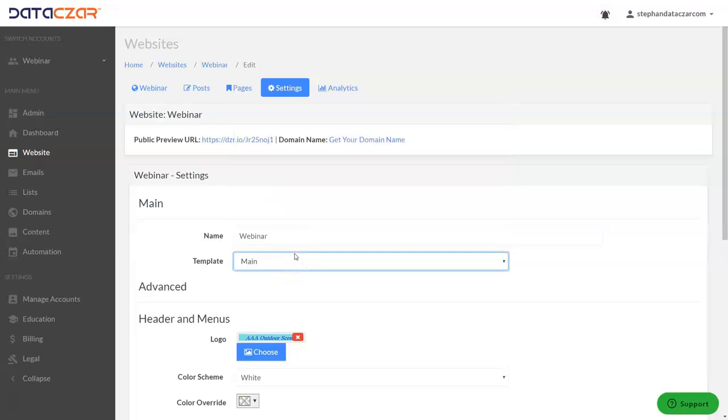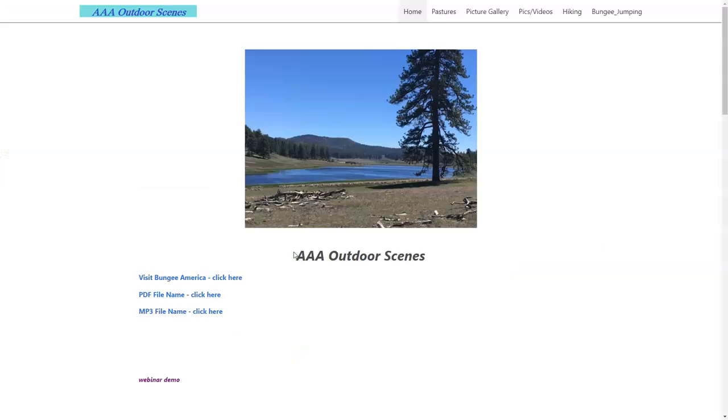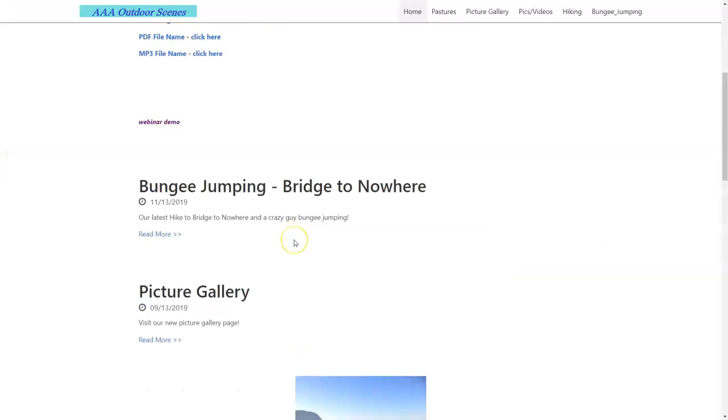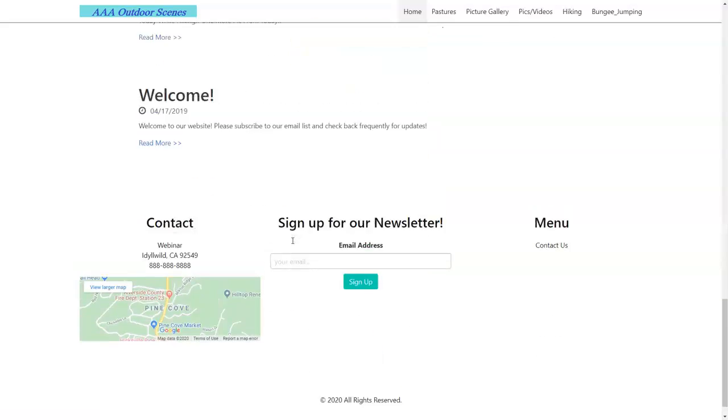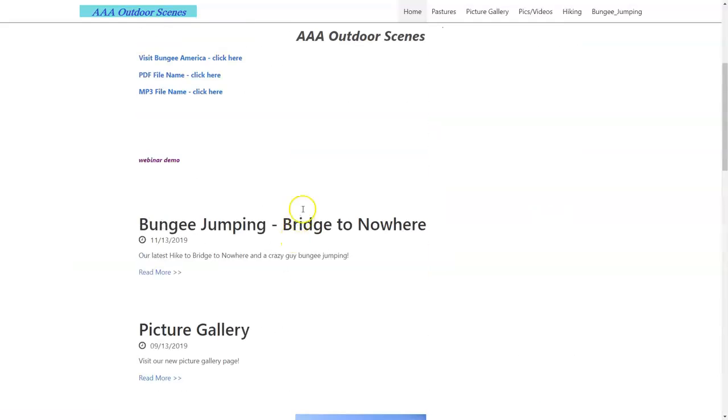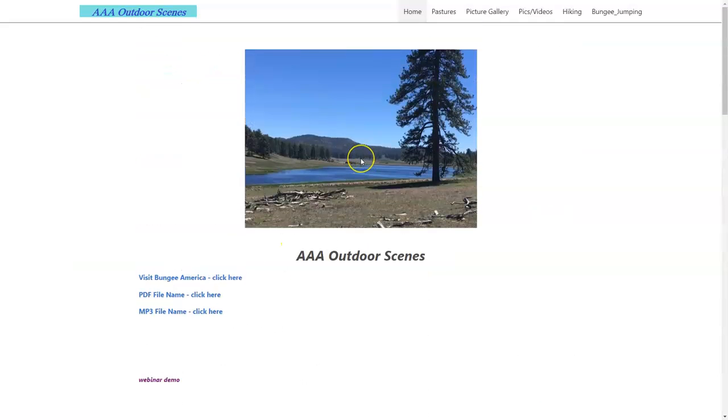Let's first look at what the main template looks like. So here's our AAA outdoor scenes. This is the website we've been working on and this is the main template. It's just your basic black and white. A lot of people prefer this template.